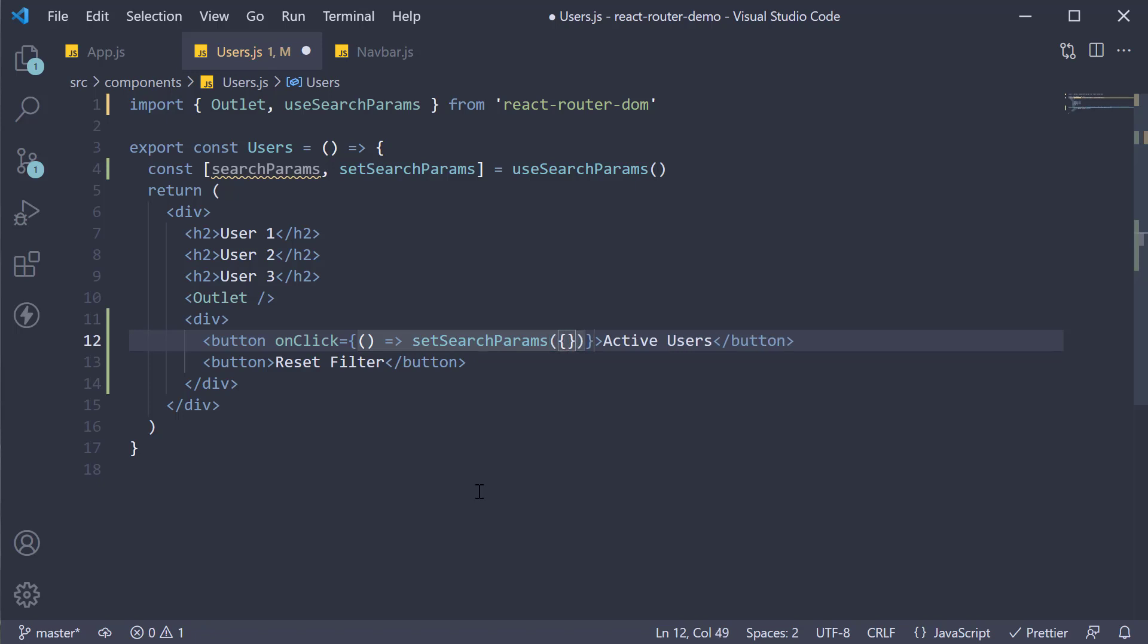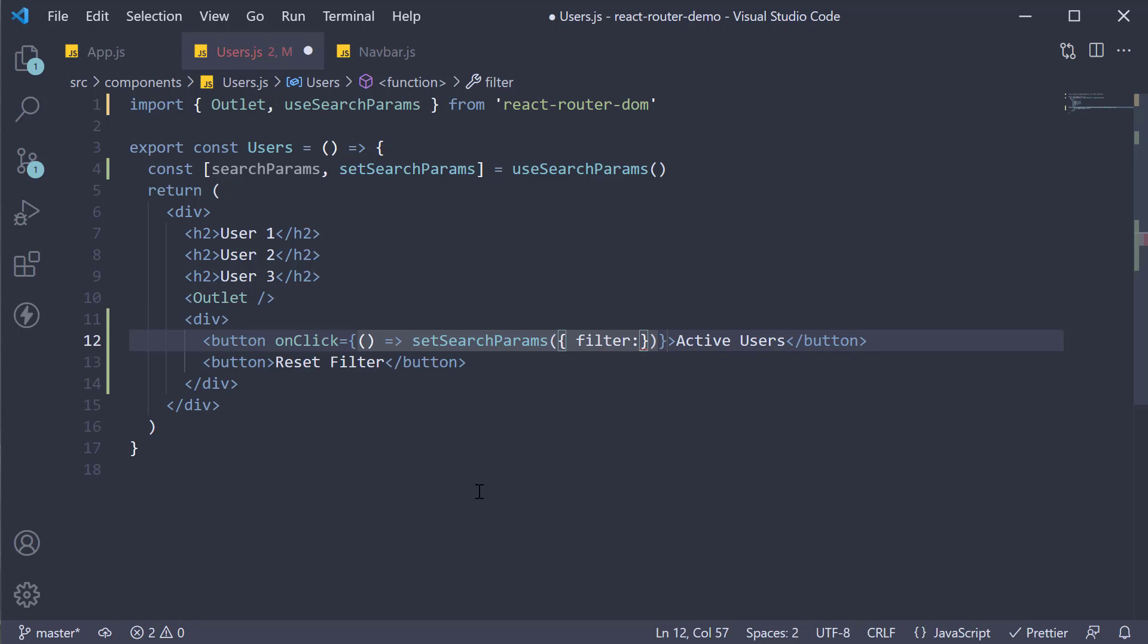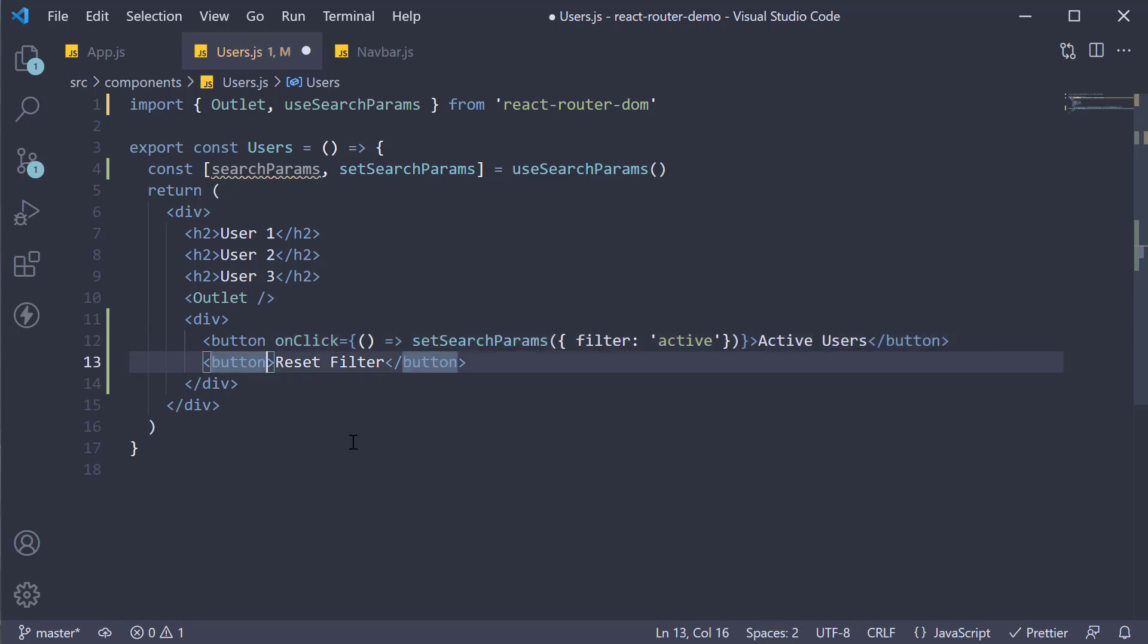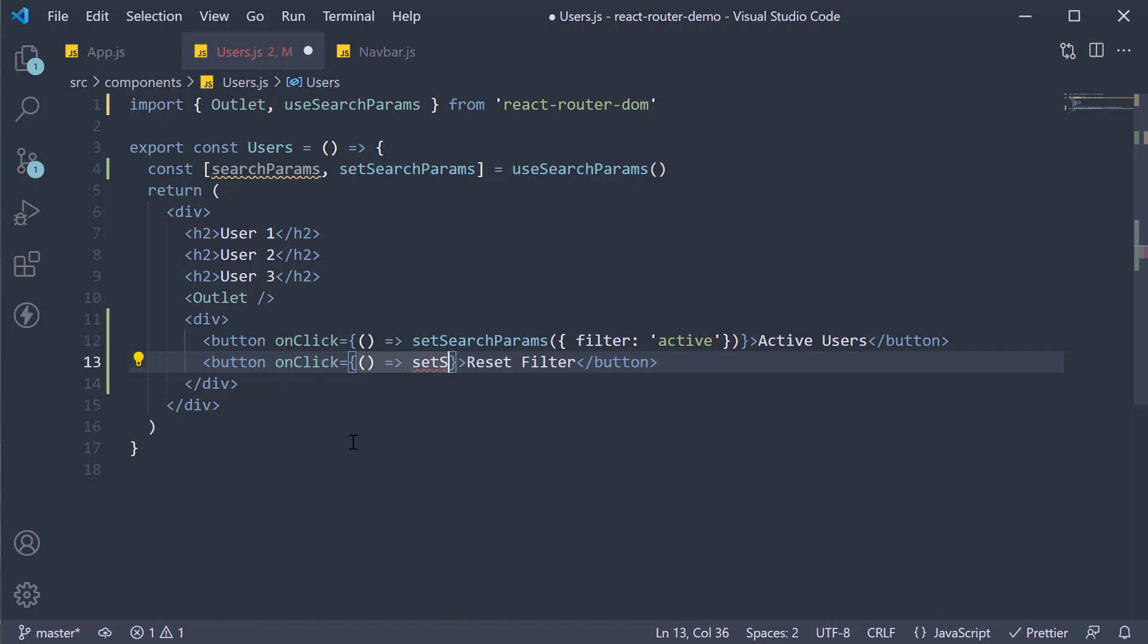Next on click of reset filter button, we call setSearchParams again but this time with an empty object. Let's save the file and test if this works.